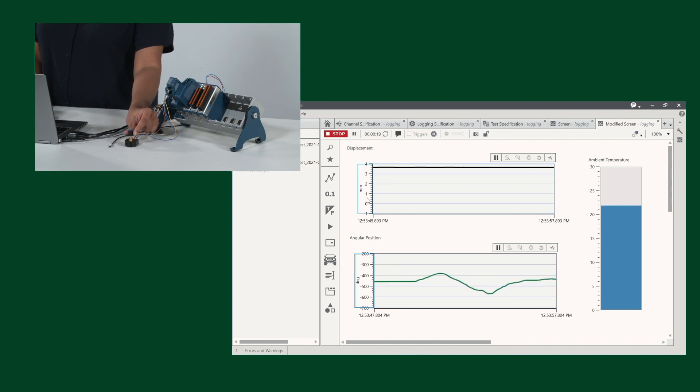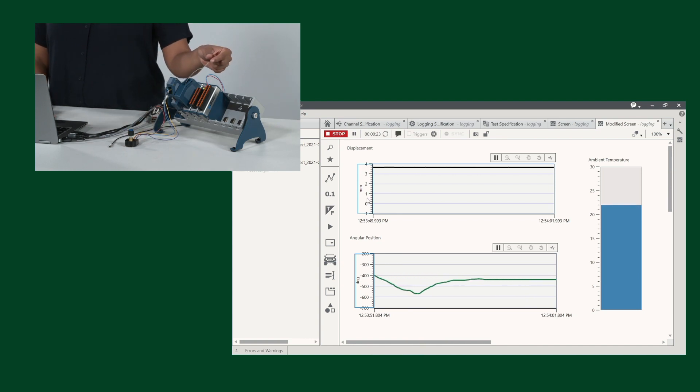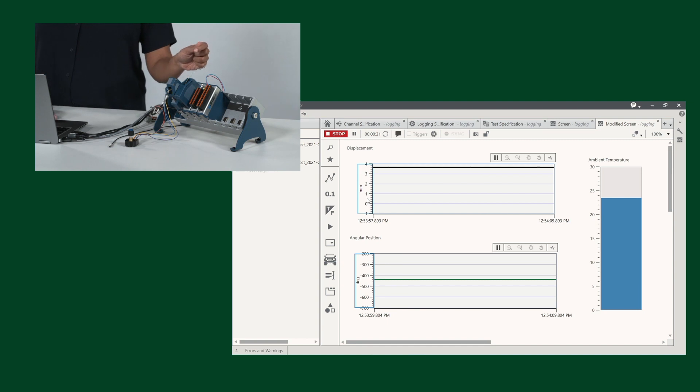And the last sensor that we're going to see is this thermocouple for the temperature module. And when I put my finger on it, you'll notice that the bar graph goes up, and as soon as I let go, it goes back to ambient temperature.